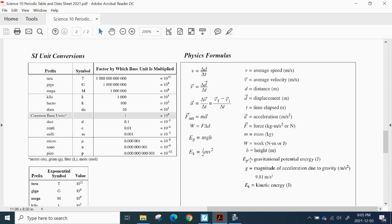I'll also point out that I will be going back and talking about a previous equation we did see, and that is this one here for work equal to force times distance, briefly alluding to that. But back to our equation here.